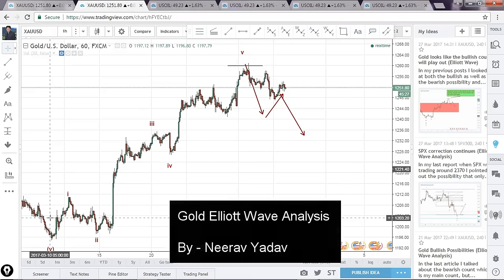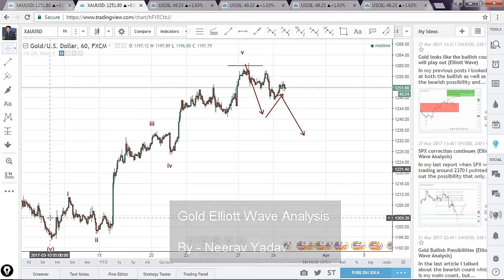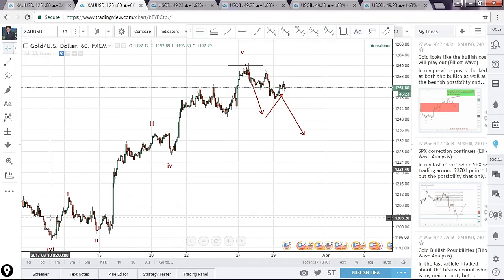Hello there, welcome to my YouTube channel. This is Nirav, and in this session I'll be doing a real analysis of gold and looking at possible targets and wave progressions — the ways in which this market can progress.